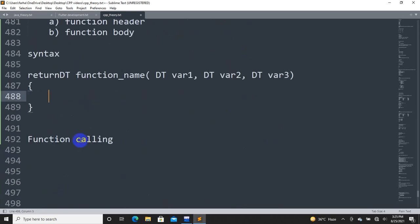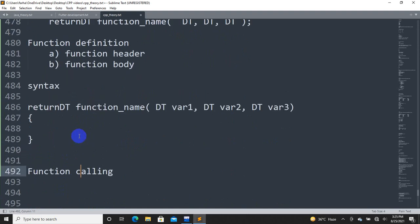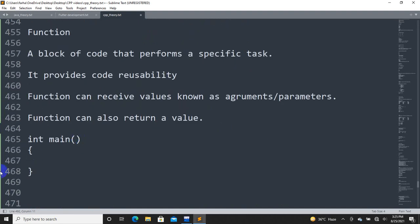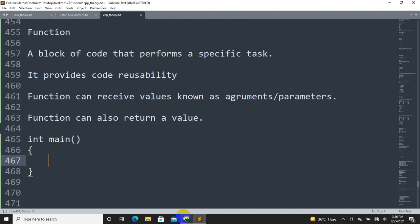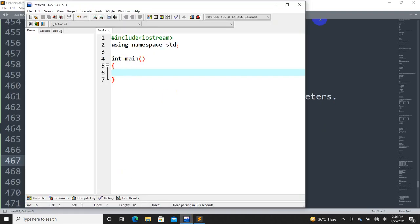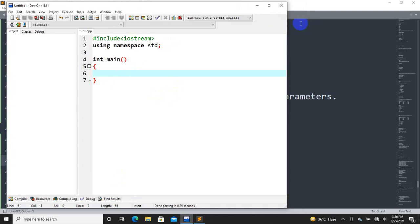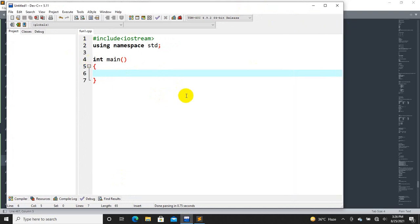Then we need to call the function, because the function is not going to execute on its own. The program starts at the main function, and then the main function calls the other functions.